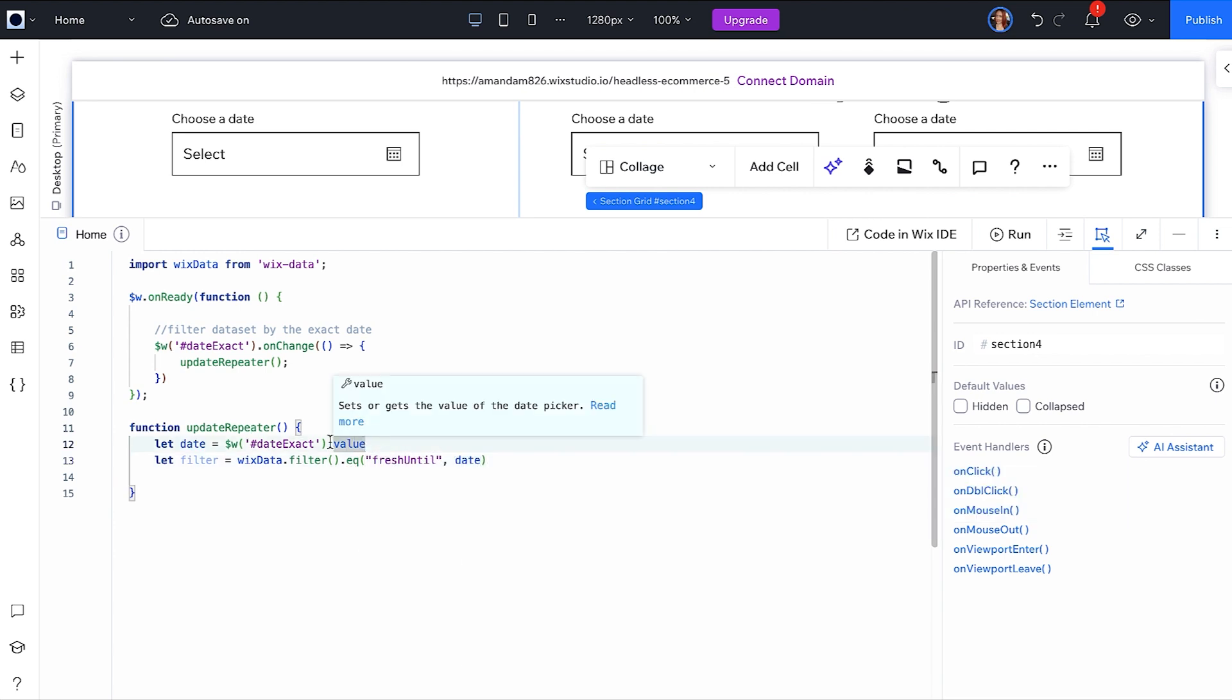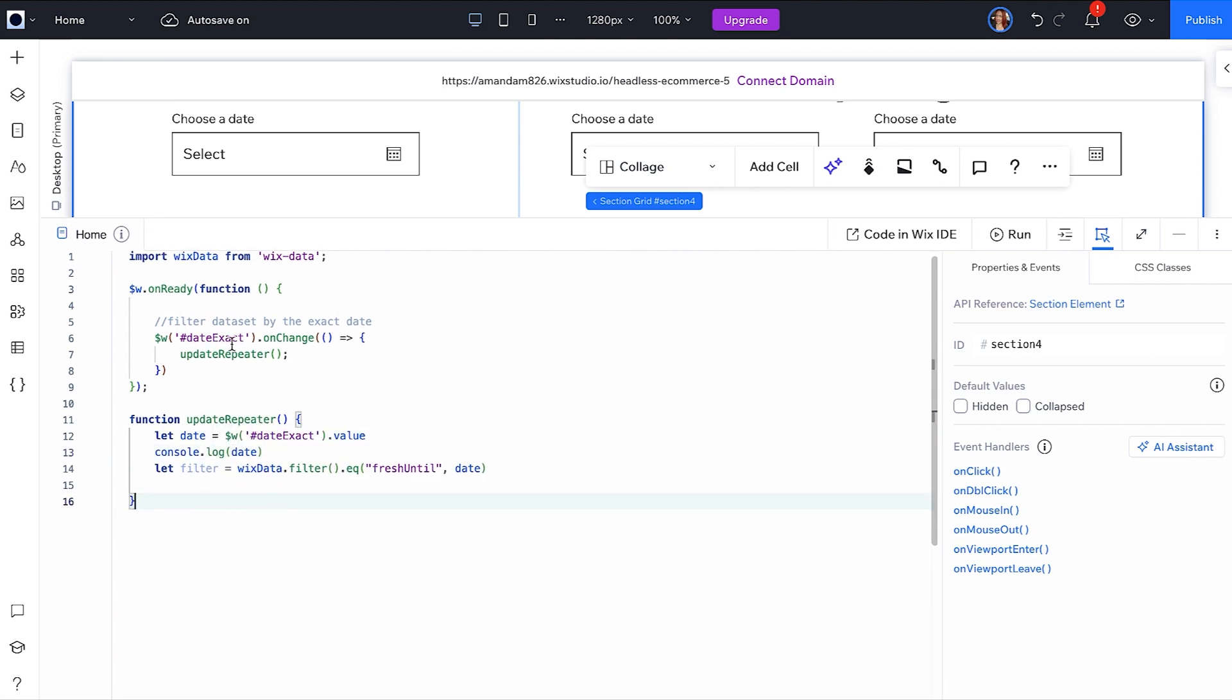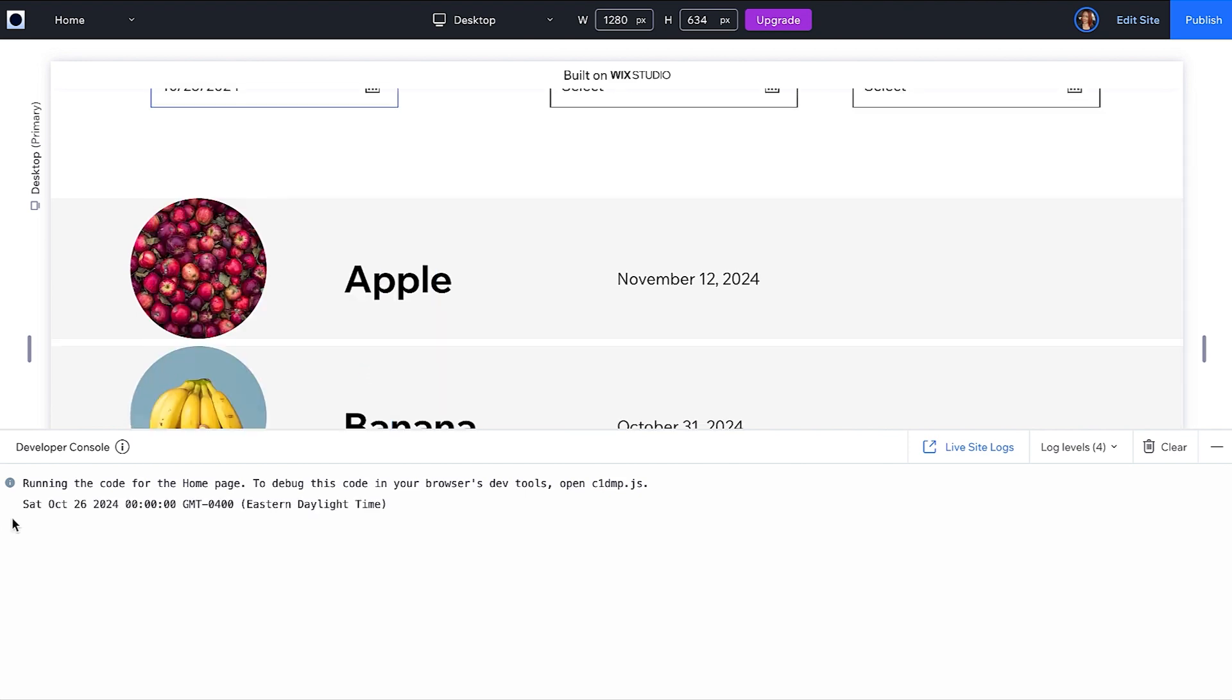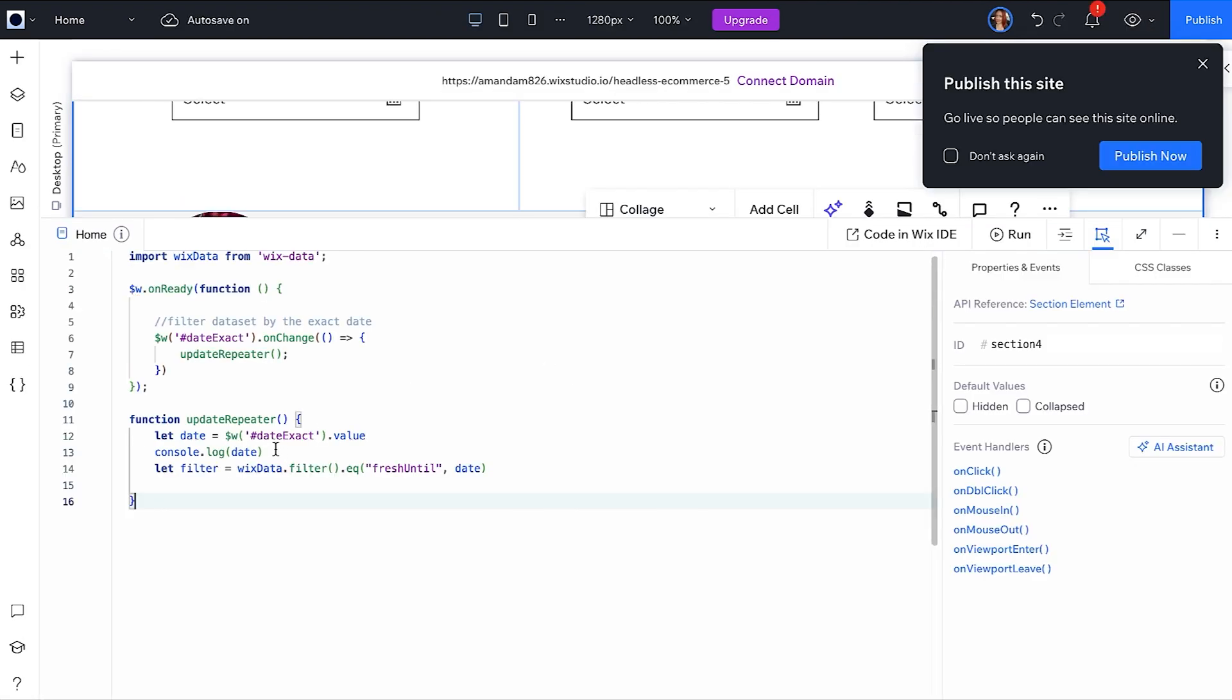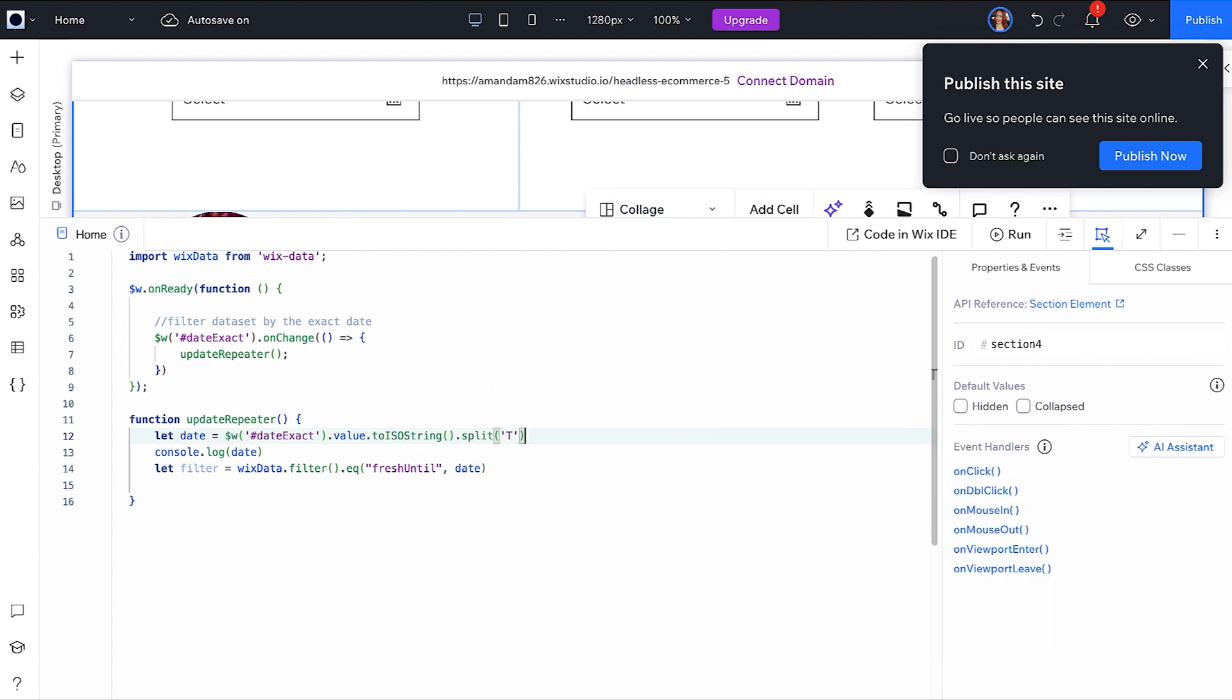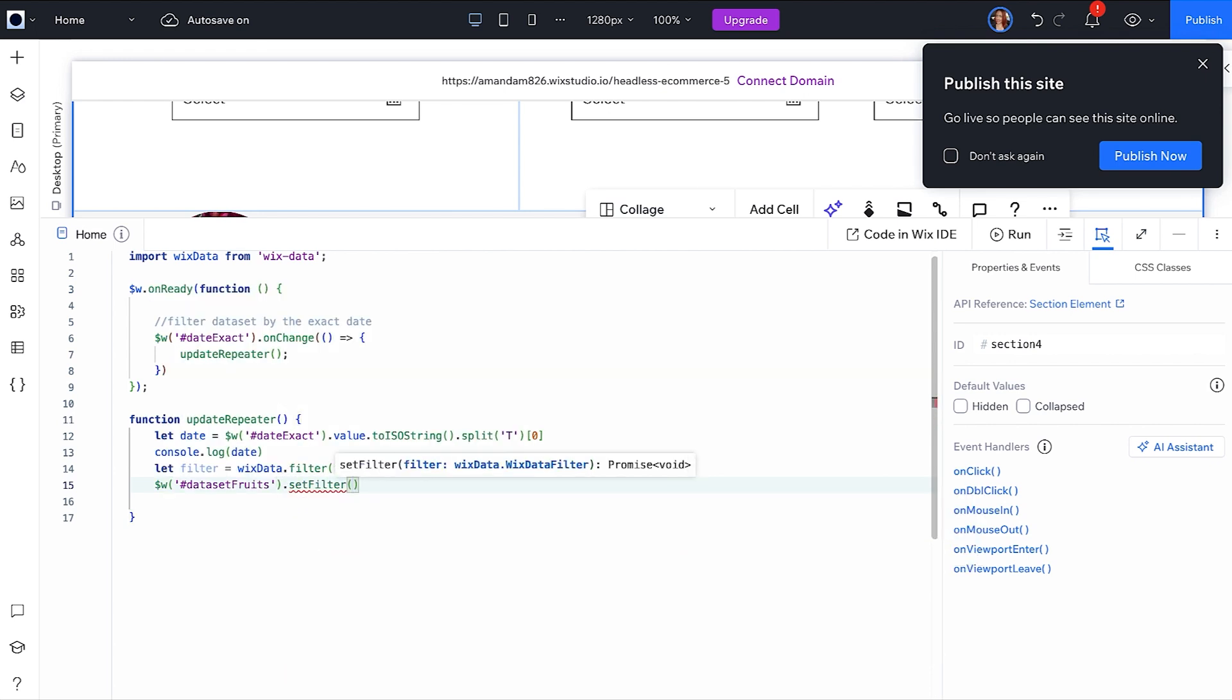Before we apply this filter, let's take a look at what the selected date value looks like. Click Run and select a date to see the output of your console log. Since we only have a date field in our CMS with no time, we need to modify this string to something the filter will understand. Click Edit Site and we are going to use the method ToISOString and Split at the time which is represented by a capital T. Then we will take the first part returned at the split. To learn more about date methods, I've left a link to the MDN docs in the description. Now you can set your new filter on your fruits dataset and run the code to see it in action.